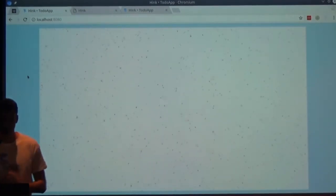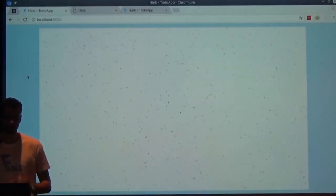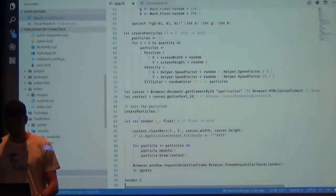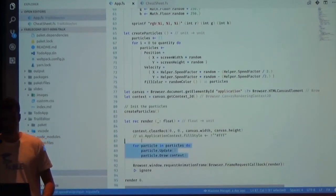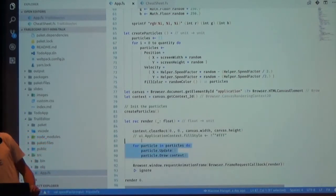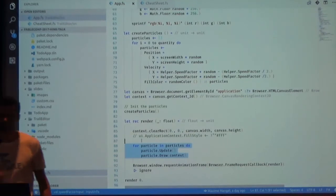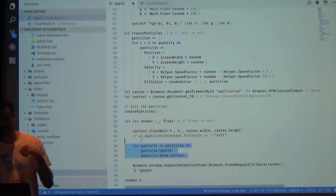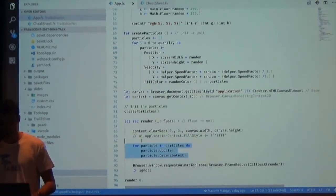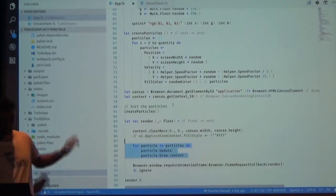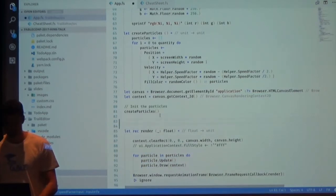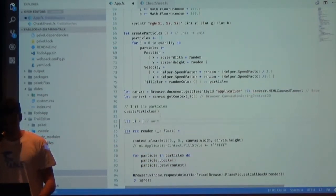Here we have a particle editor which generates particles and makes them move. The code is simple enough for today — here is just the current rendering loop. We will add Ink to this application because for now it doesn't use Ink. First, we'll create a reference to Ink.